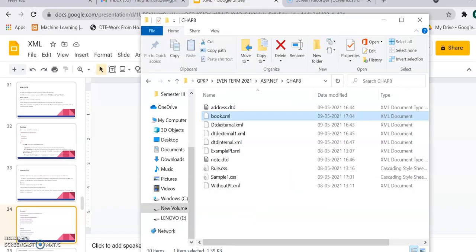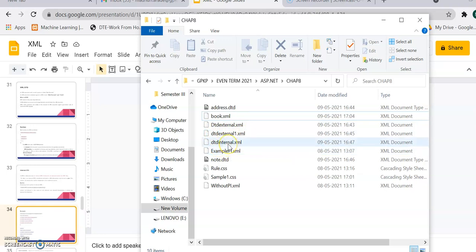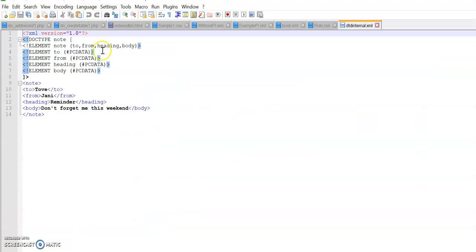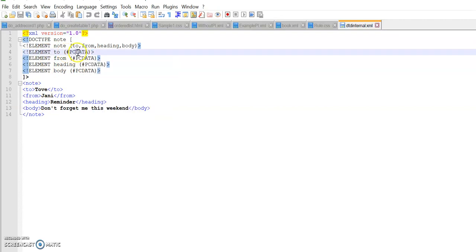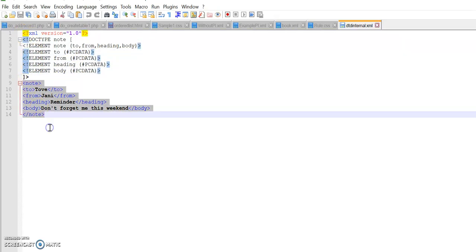We will now see examples of external and internal DTD directly. For internal DTD, it looks like this: xml version 1.0, then DOCTYPE node, element node — two, from, heading, body — and element two, element from, heading, body. The child elements contain actual data and are of type PCDATA (parsed character data). Both the DTD part and the XML information part are within the same file. Let's run this file.